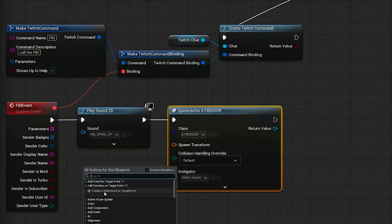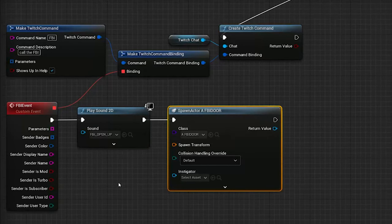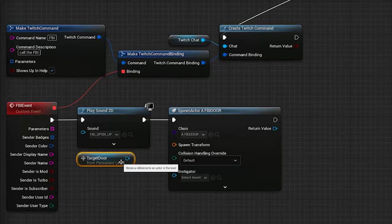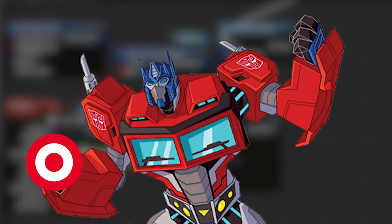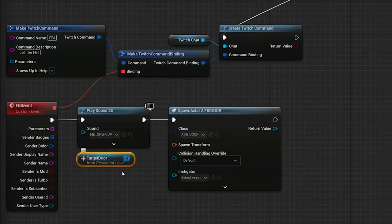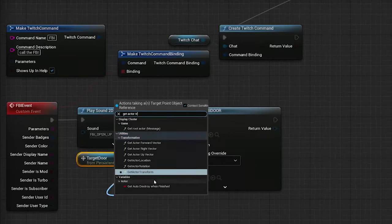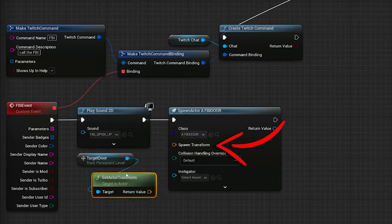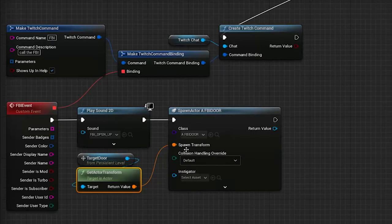Up top, you should see a Create Reference to Target Point, and select it. Now to get all the transform values from it, so the Position, Rotation, and Scale, we need a Get Actor Transform node, which we will connect to the Spawn Transform pin on the Spawn Actor node.